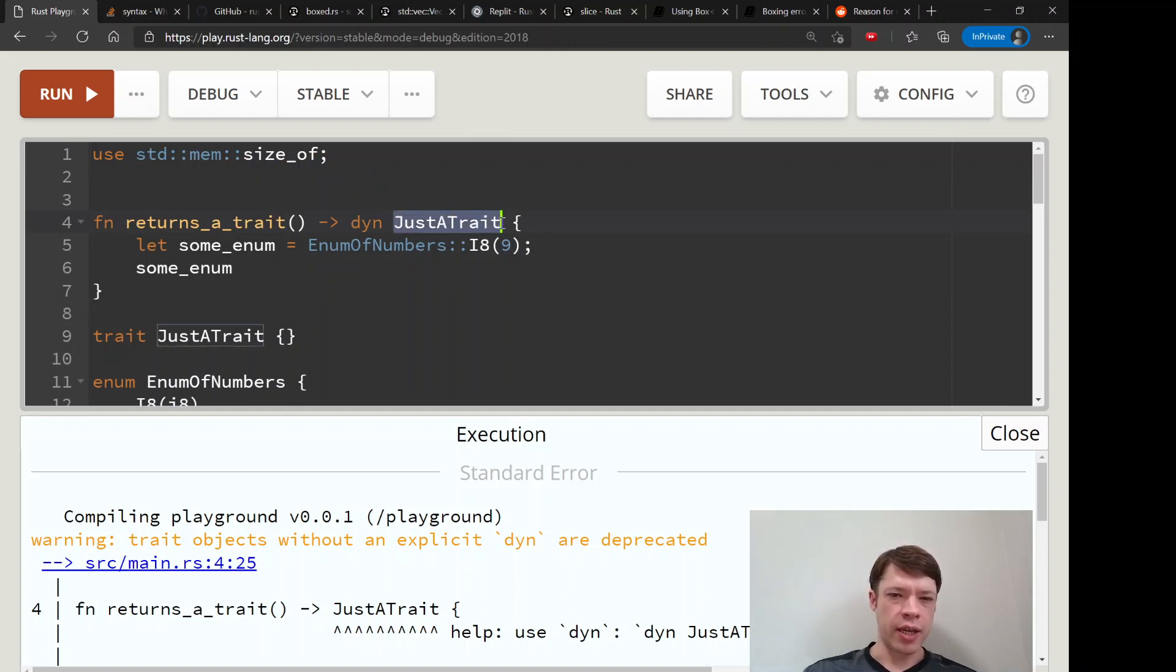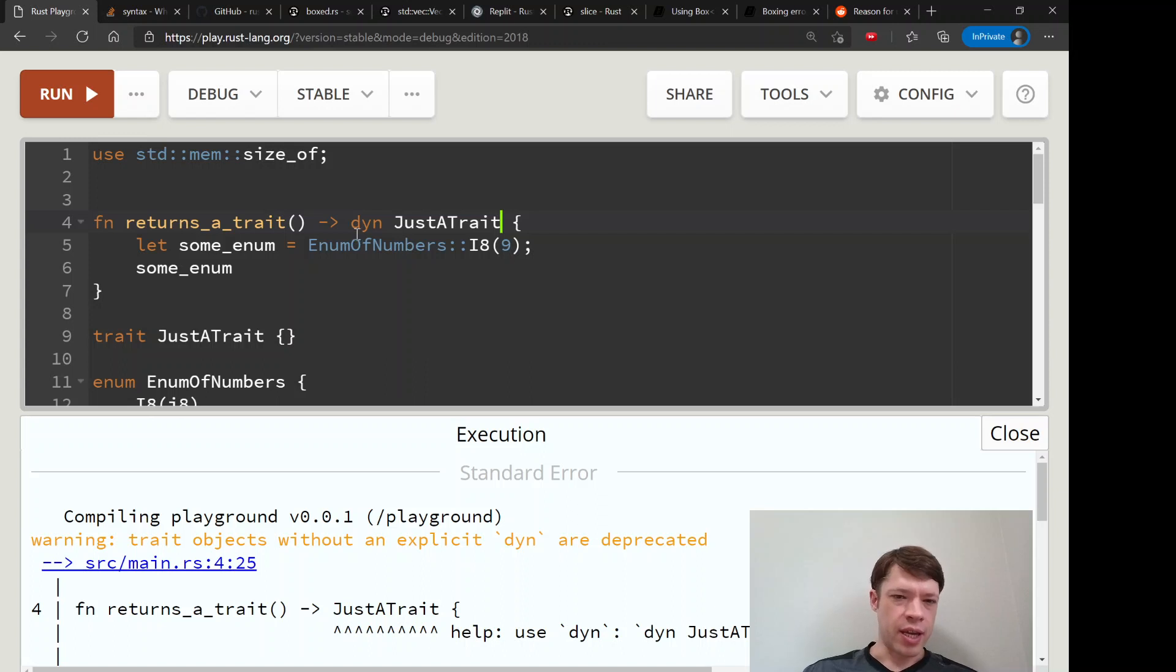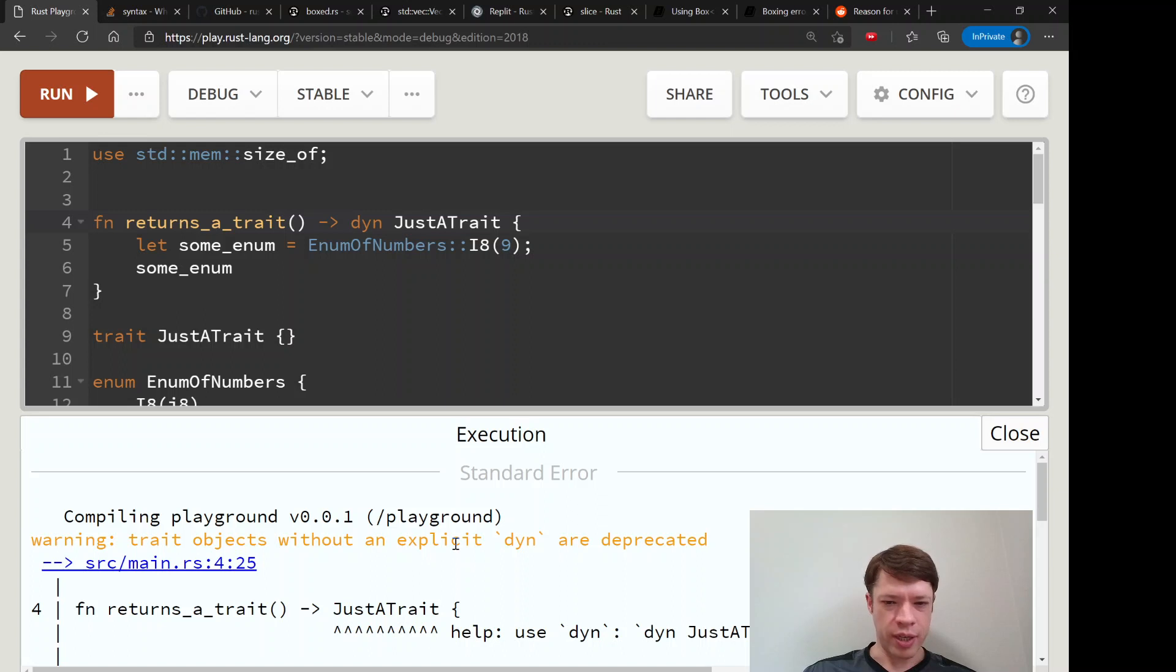It was hard to tell that you were talking about a trait, it could look like a struct or an enum or something like that. So they decided on a dyn keyword.